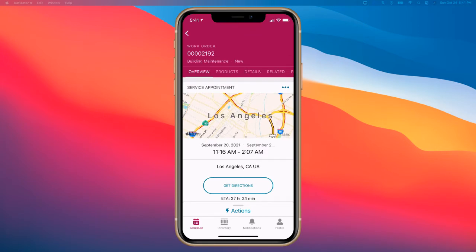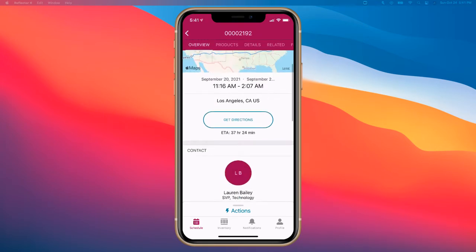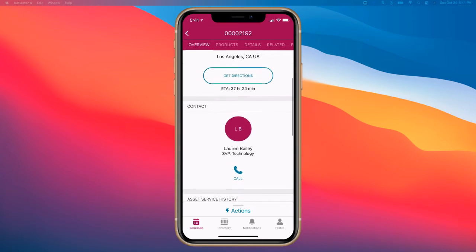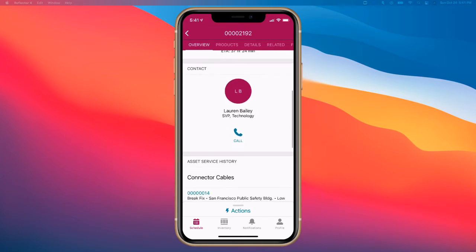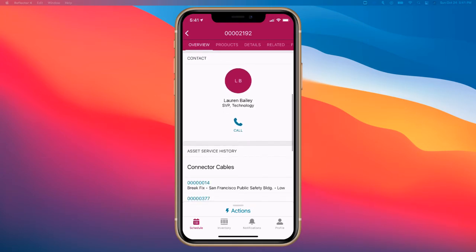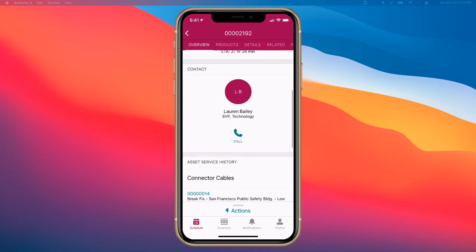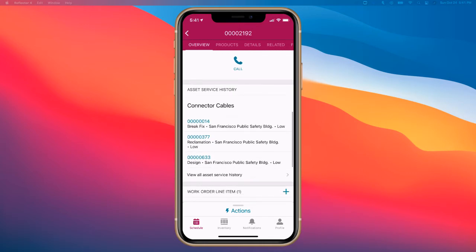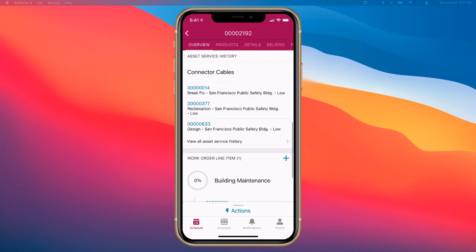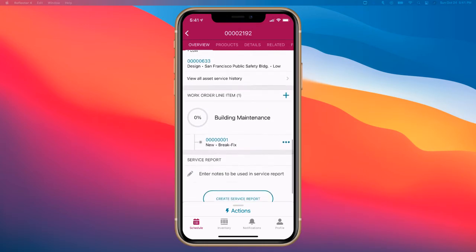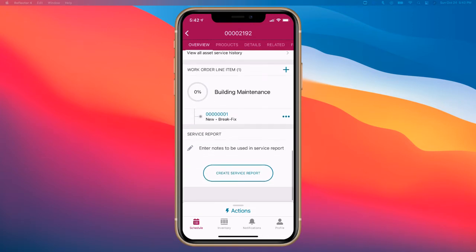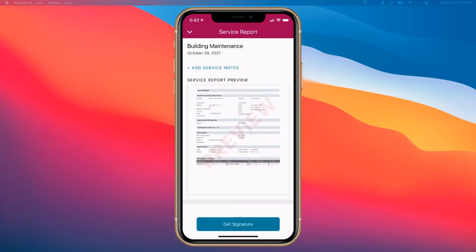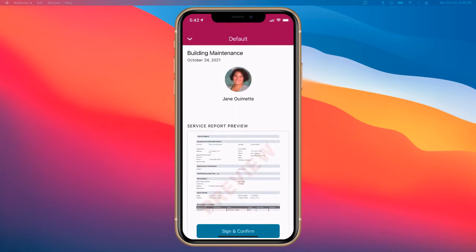So from here, I can get a good understanding of the location, the ETA destination. I'm over here in Washington, D.C., so it's going to take a little bit of time to get out there. My primary contact, their information, as well as the service history of this contact at this account, any work order line items, and even the ability to create a service report and get signature for that.